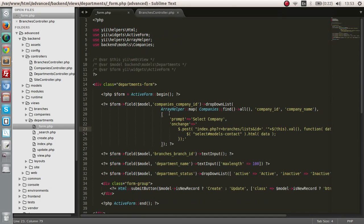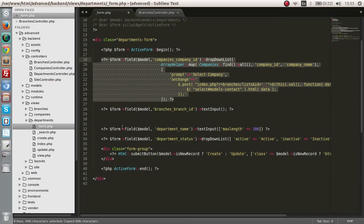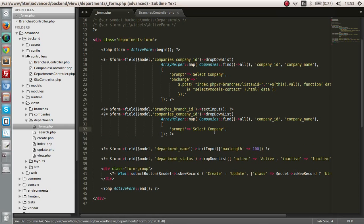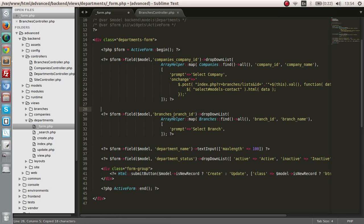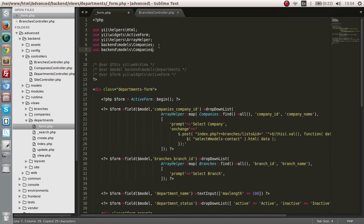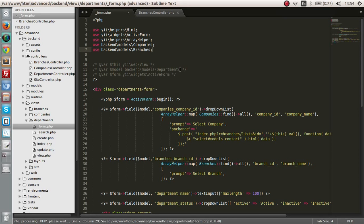All we have to do now is create our drop-down list for the branches. Let me copy this and paste it. We don't want an onChange event because no other drop-down depends on this one. Let's change it to 'select branch', change the field to branches, and update the variable to branch. We also have to include the branches model — use backend models branches. Save and let's take a look.